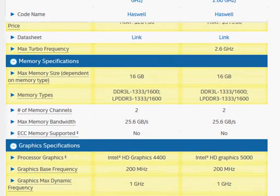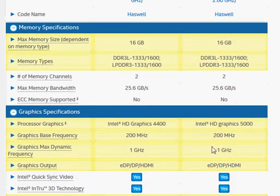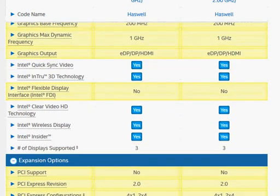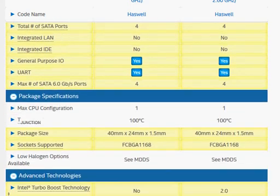That's what we saw with the Intel HD Graphics comparison. That's pretty much the main difference in this comparison. Hope you liked it — leave your comment below.